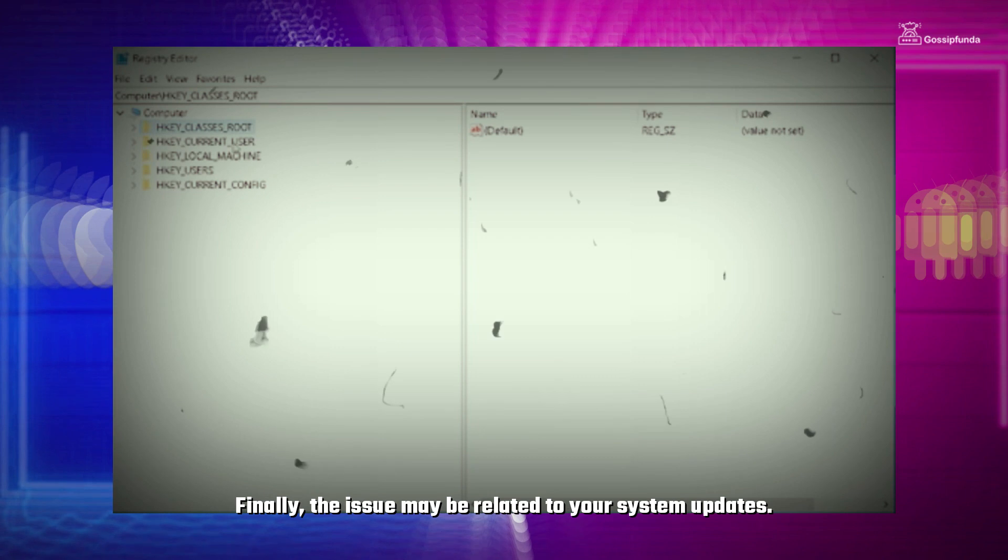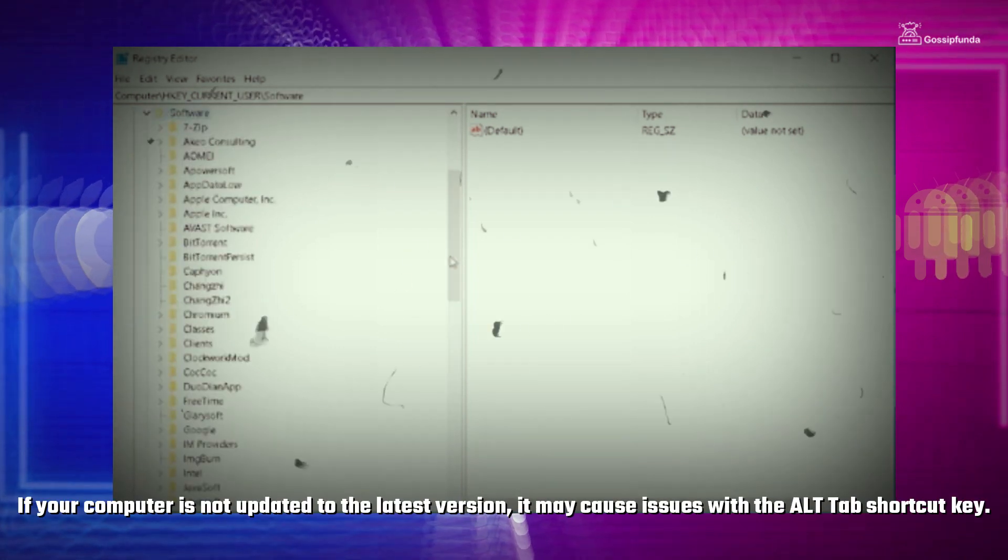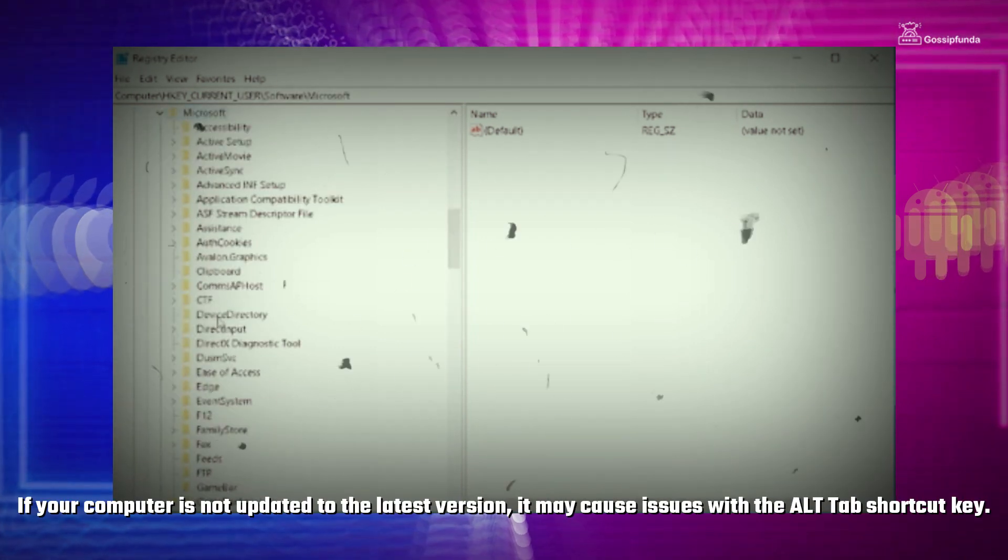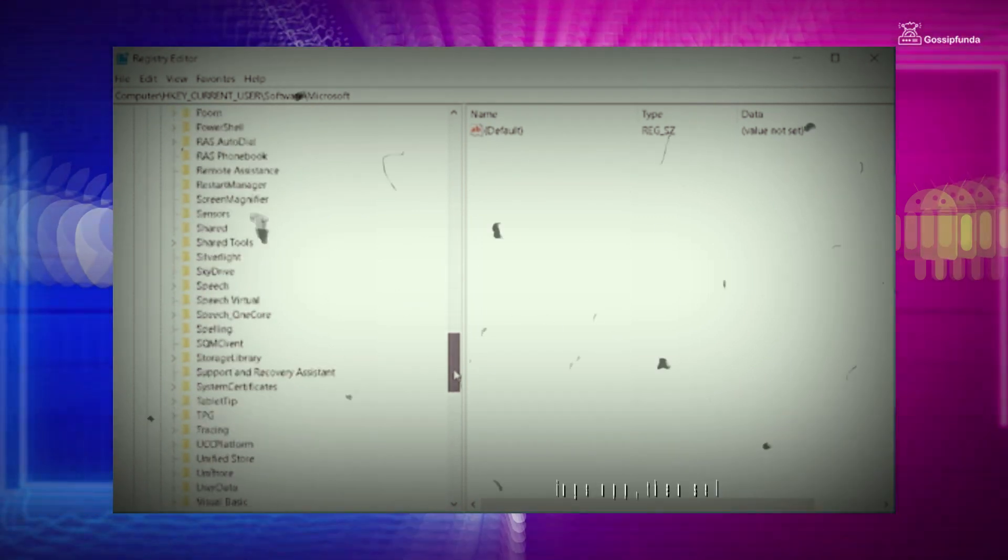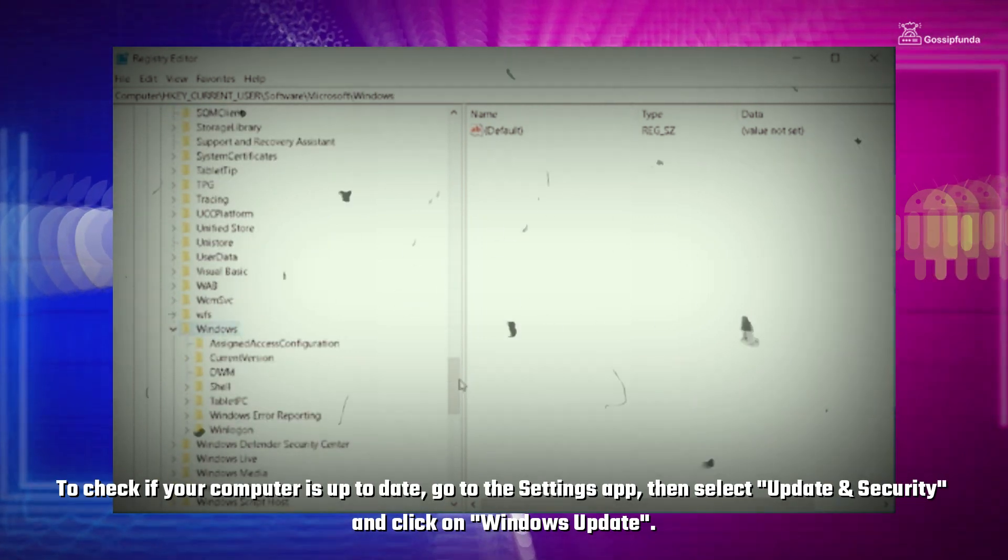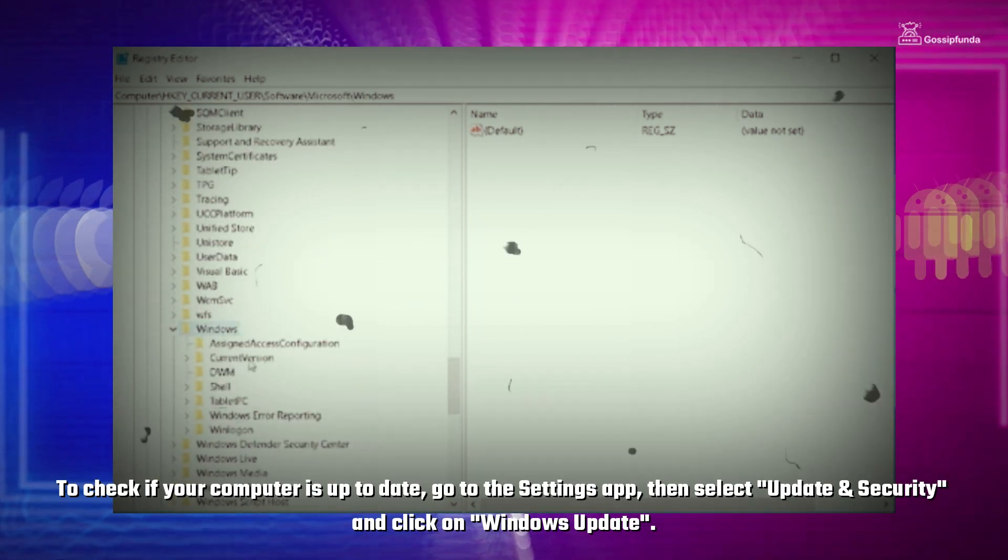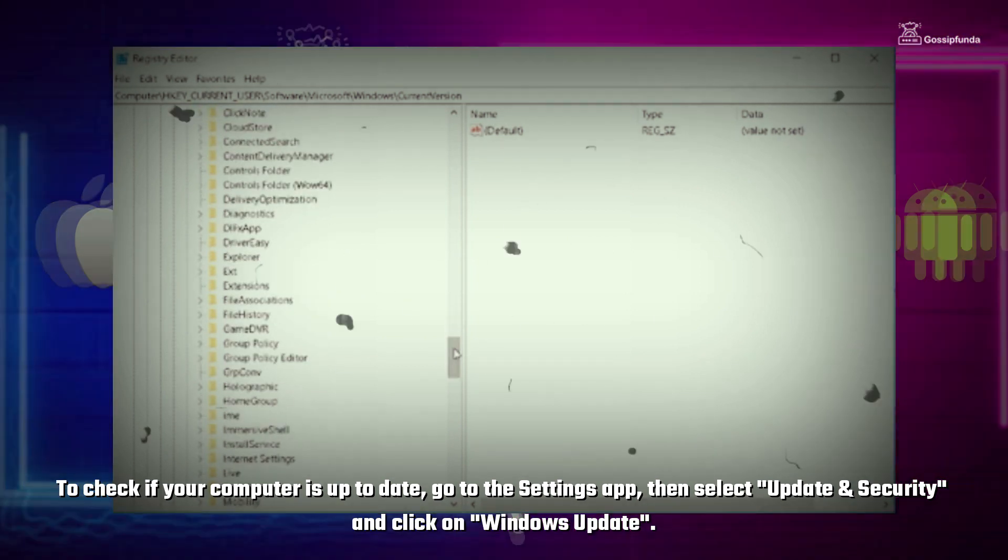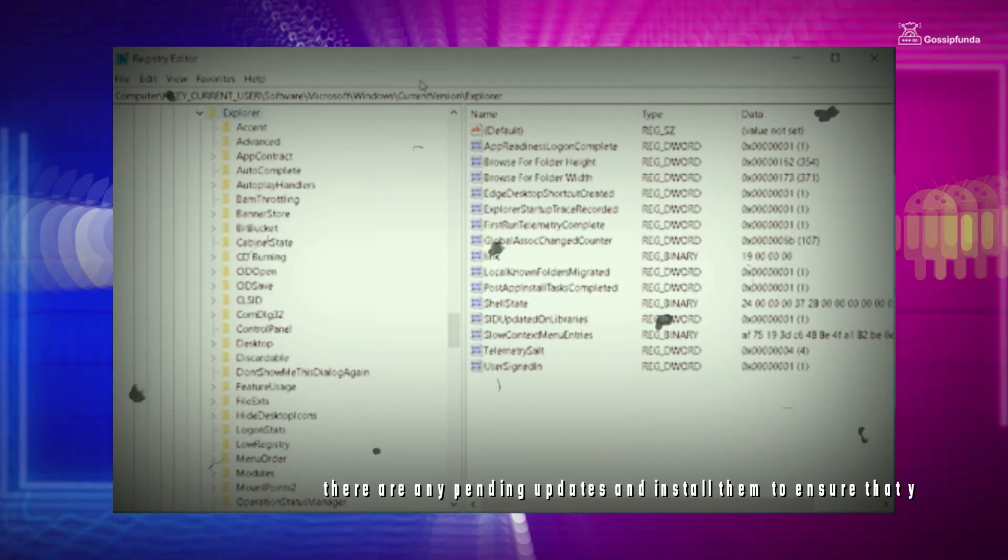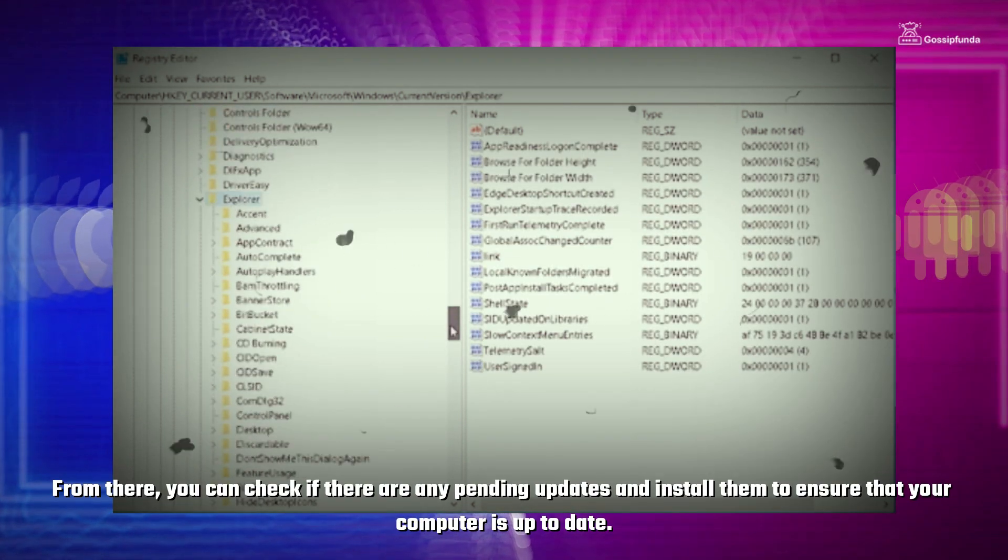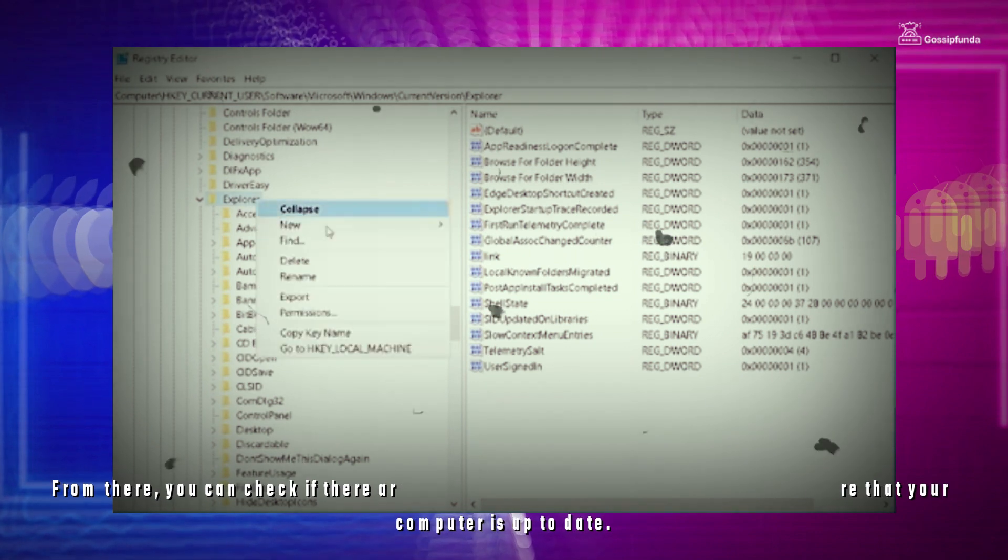Finally, the issue may be related to your system updates. If your computer is not updated to the latest version, it may cause the issue with the Alt-Tab shortcut key. To check if your computer is up-to-date, go to the Settings app, then select Update & Security and click on Windows Update. From there, you can check if there are any pending updates and install them to ensure that your computer is up-to-date.